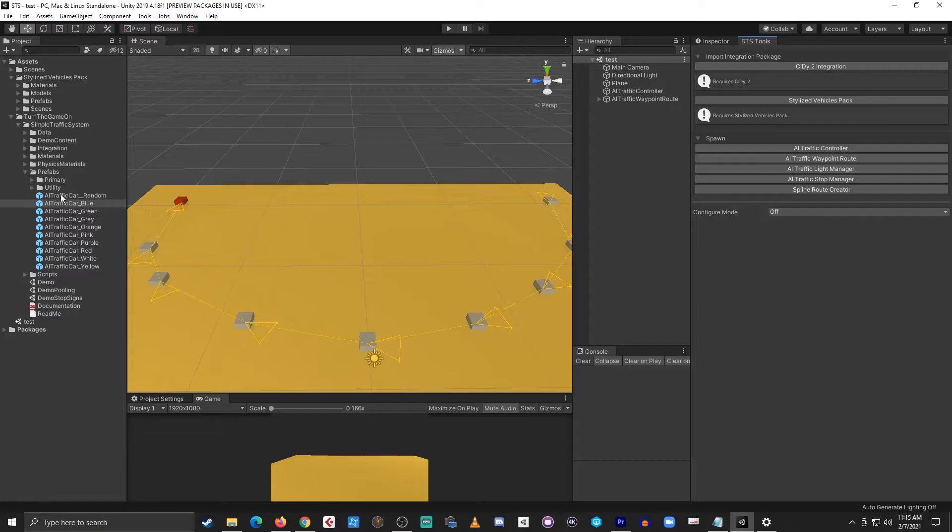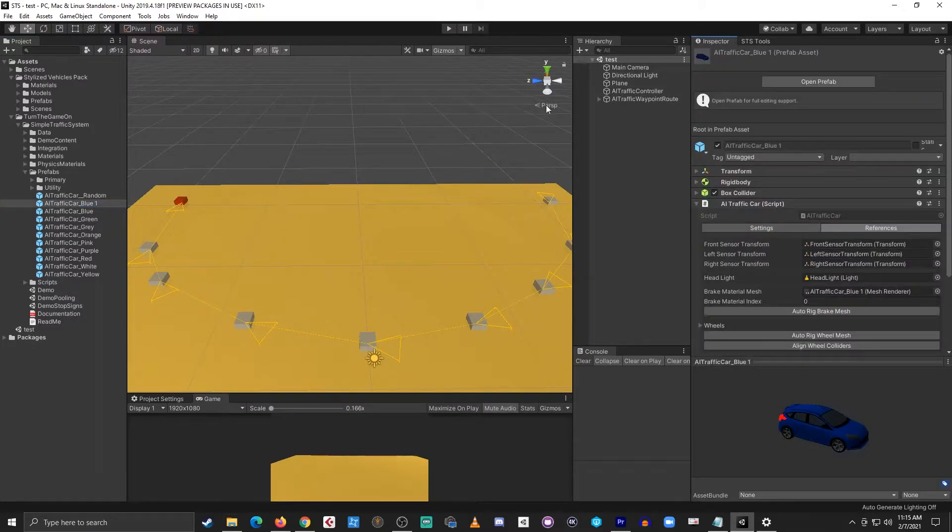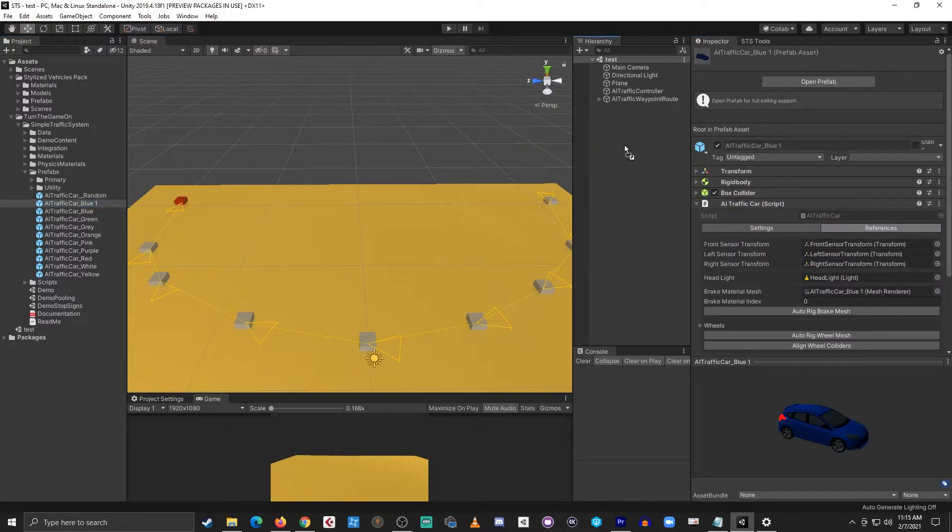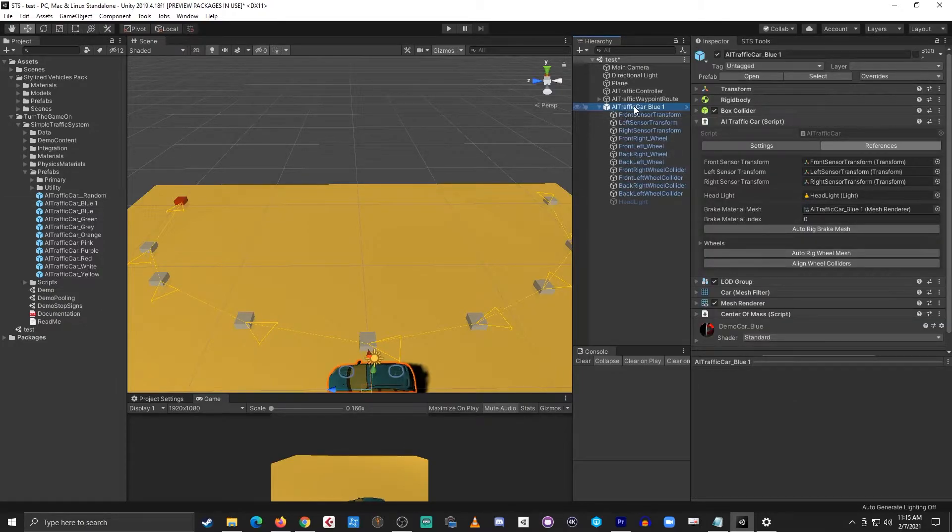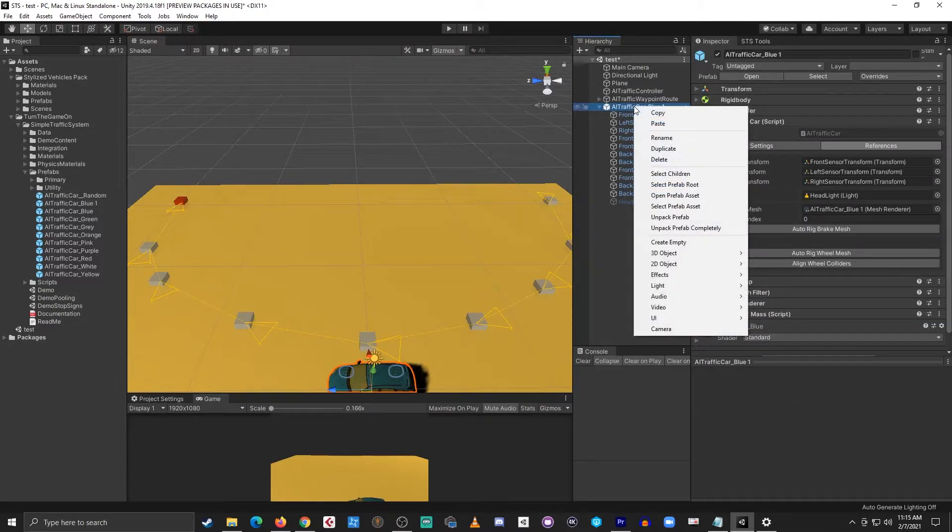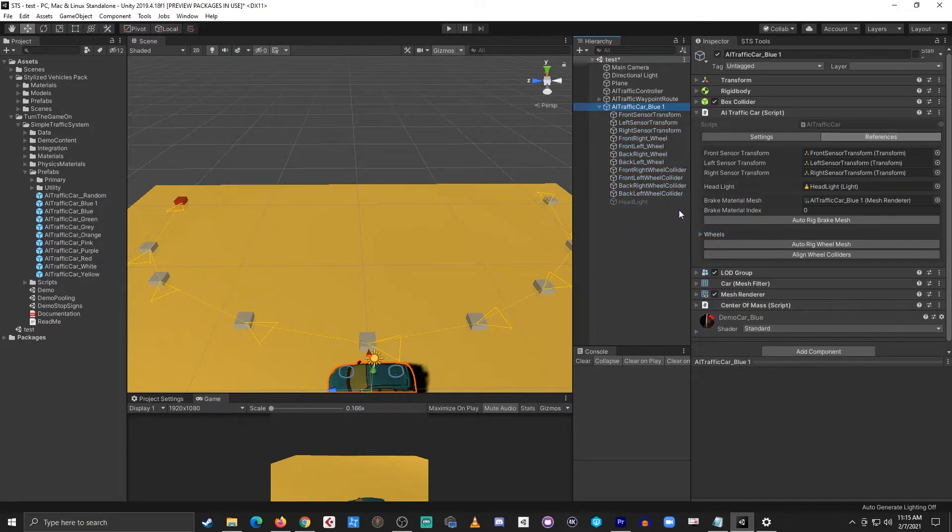So to get started what I'll do is I'll select the AI traffic car blue prefab and I'll duplicate it. I'll switch back to the inspector view and then I'll drag and drop this prefab into the scene. Next, I'll expand it and I'll right click and select unpack prefab completely.